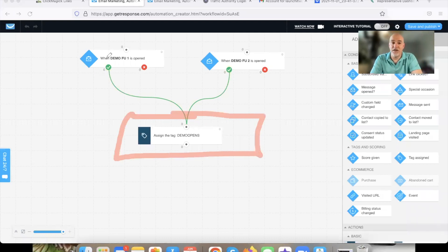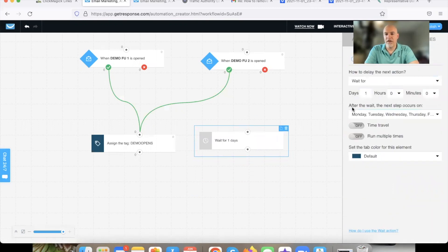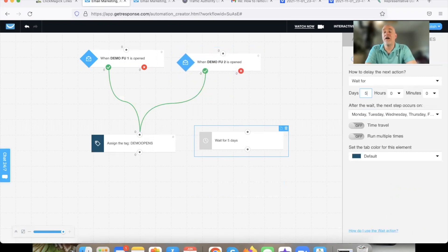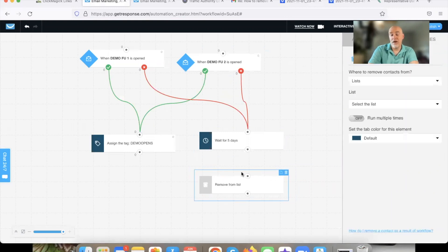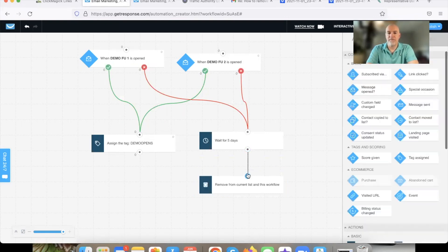In the automation that you set up where you add the tag when they open an email, you're going to set that up so it adds the tag. Here is the automated way: we're going to put a Wait step. The question is how long do you want to wait — I'd go at least three days, depending on how many emails you have. Let's just call it five days. We're going to give them five days to open an email. Then we're going to add another element: Remove Contact from List — current list and workflow. Hit Run Multiple Times, as that's what support recommends.